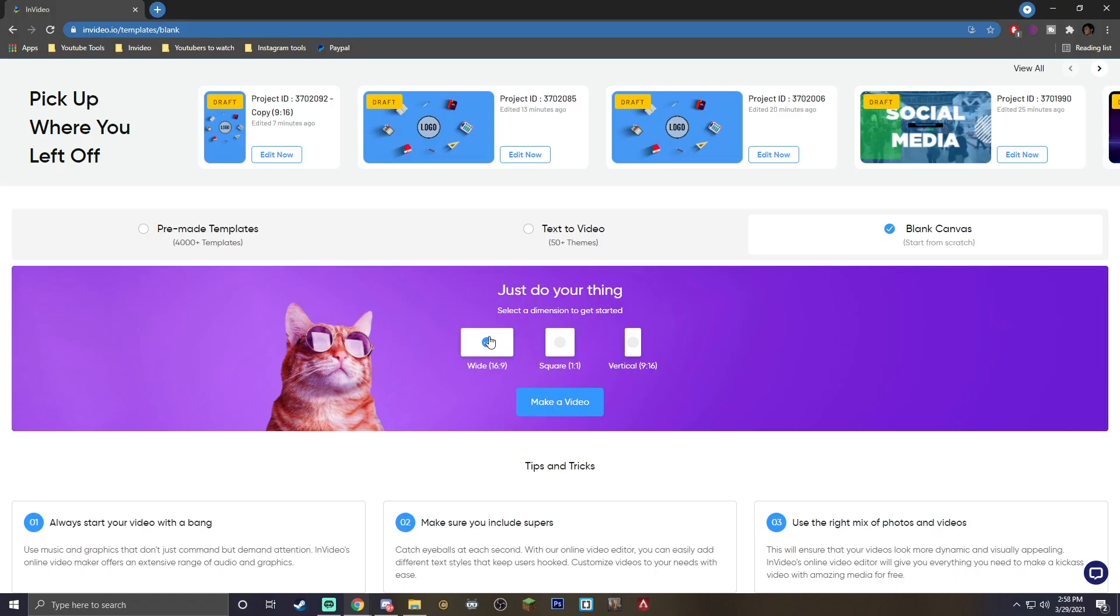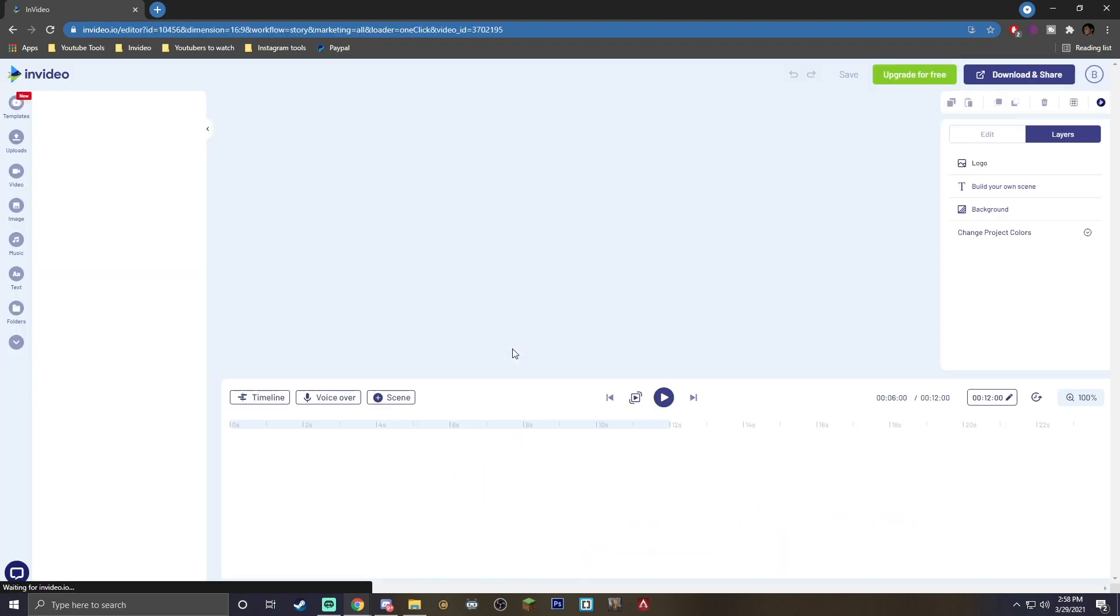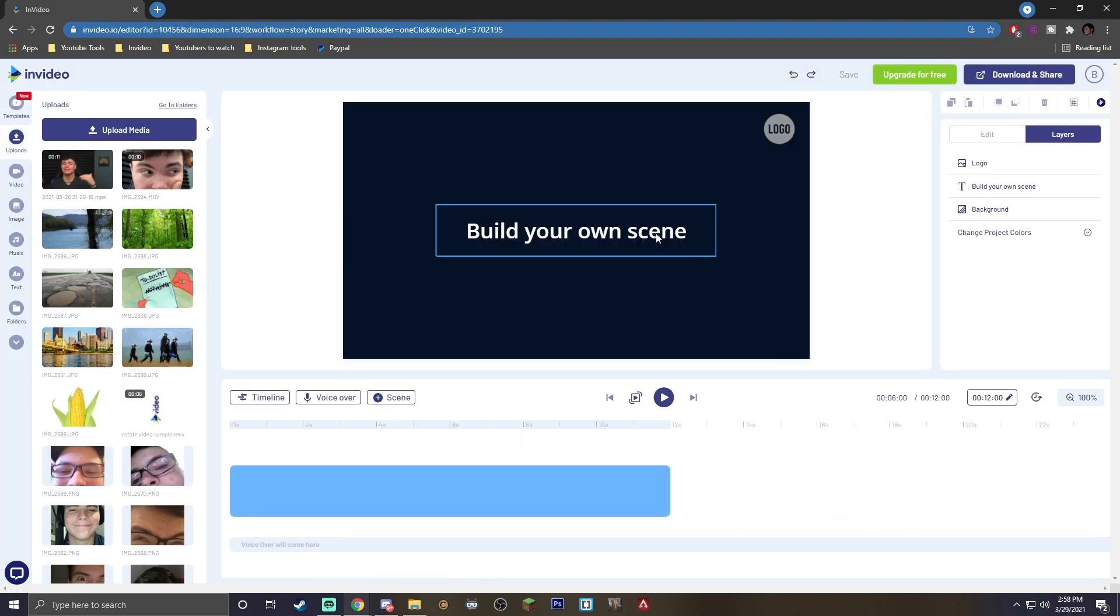I'm actually going to be uploading my own media for this. We're on blank canvas. If you want to use a template, feel free to do that, but you want to go ahead and hit make a video, and this is where you actually are going to import your clips to have the overlays on.